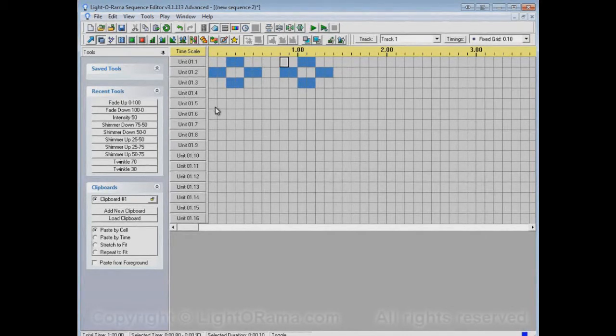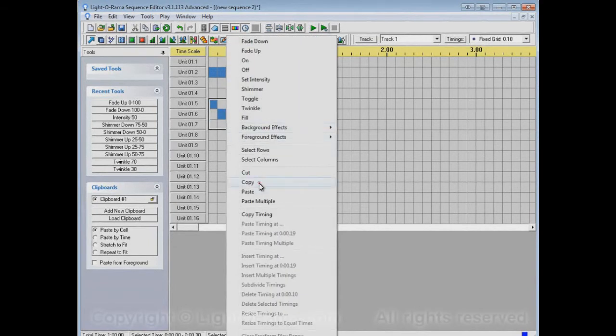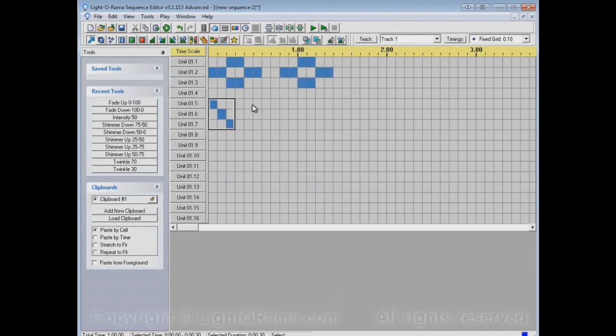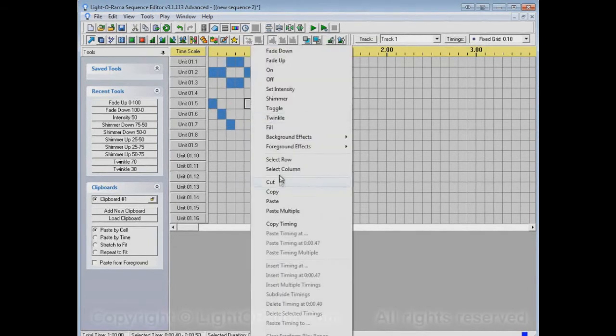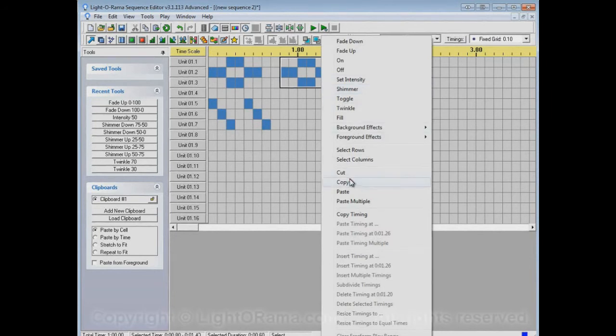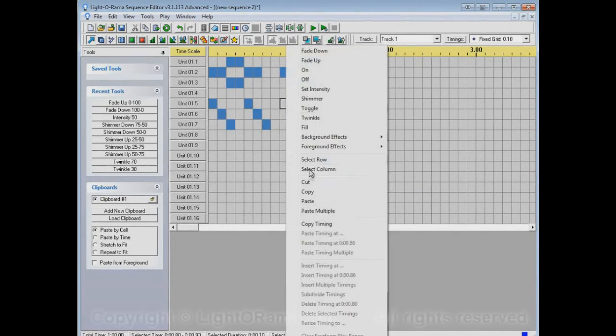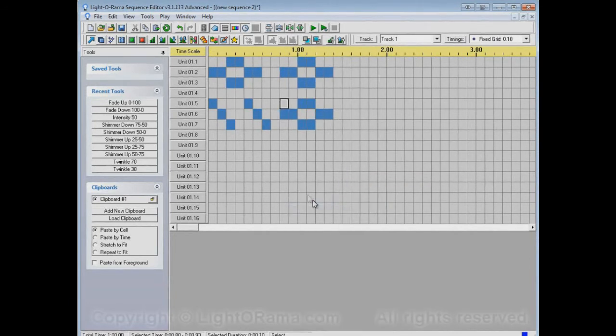And maybe we have another pattern down here. We can copy that and paste that. But now if we want to paste this one again, we have to copy it, and then we can paste it. And that's fine.